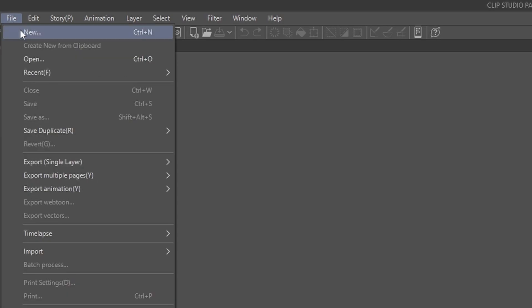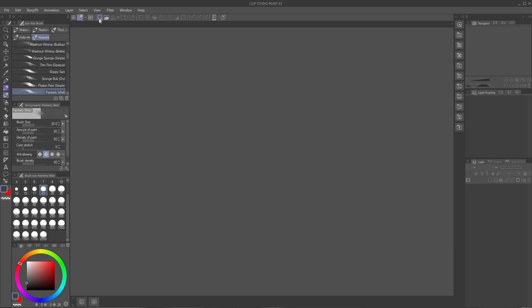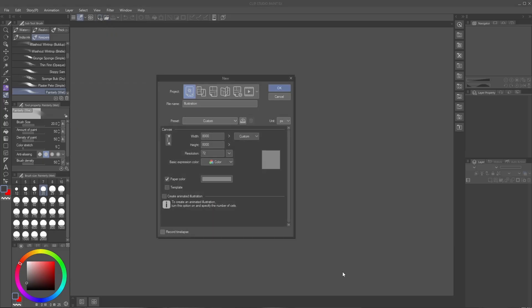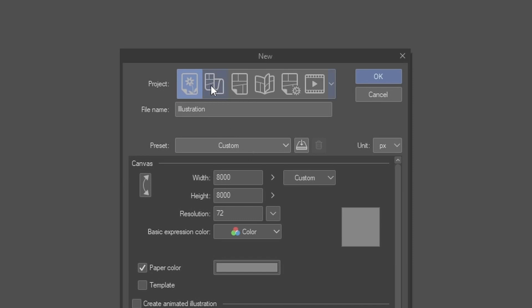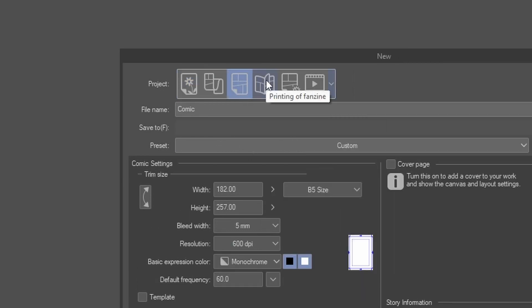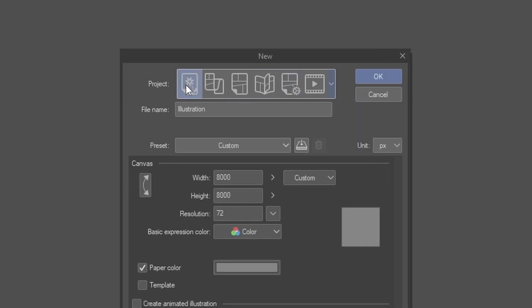Opening a new document. The first thing you'll see is project types. Illustration is the default, but there are other specialized documents like Webtoon format, comic book, and animation. Starting out, we will stick to the default format.